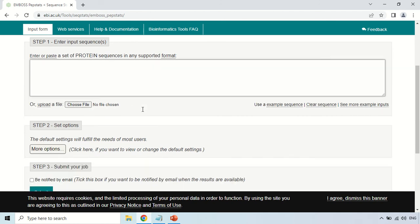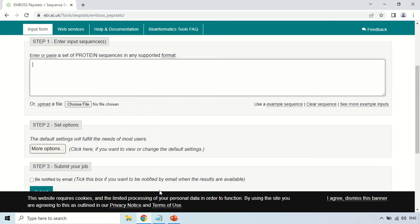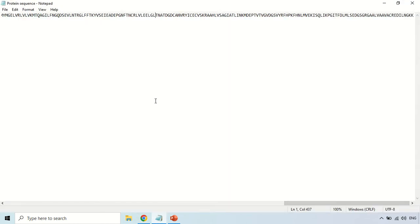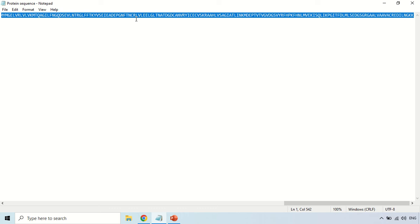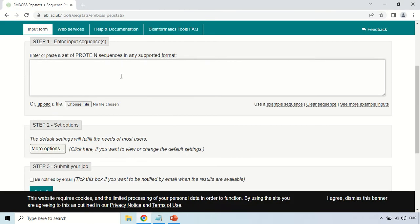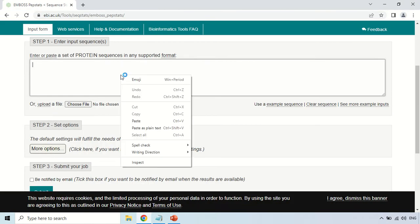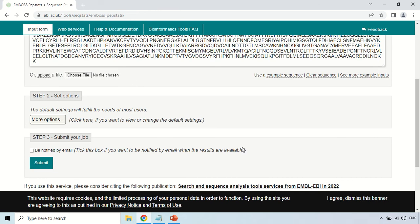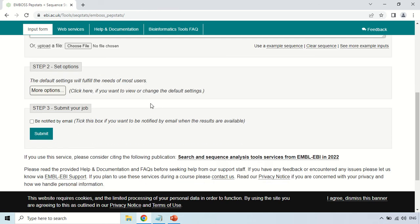Now I am just taking a protein sequence for example. This is the protein sequence, just copy your protein sequence and paste it in this window. Now after pasting, there are certain other options you may change. You may click this box to be notified by email, so the link of results will be emailed to you, but right now I am just skipping it.